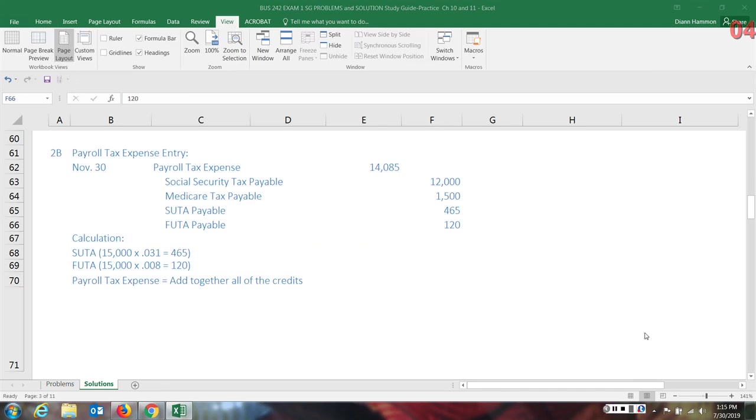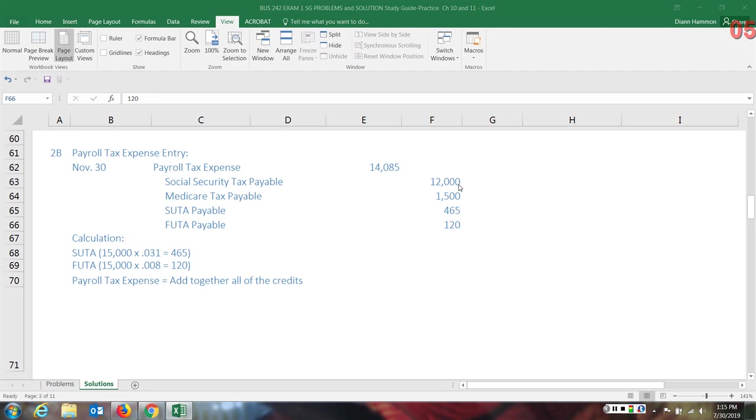Now let's examine the payroll tax expense. These are additional expenses that the employer incurs when they have employees, in addition to the $200,000 wages expense. So the total amount of tax expense, we'll skip for a moment and go to the social security tax payable. An employer must match the amount that is withheld from their employee's check and deposit that also themselves. They are liable for a matching of the social security tax and Medicare tax.